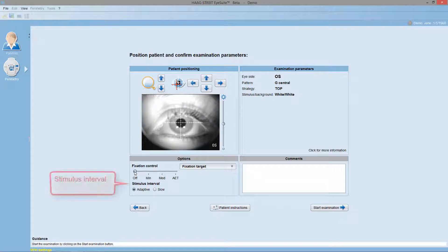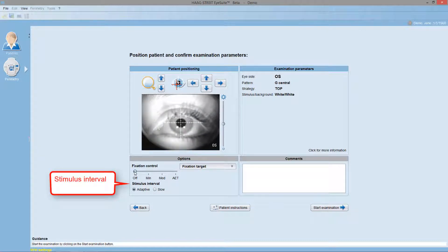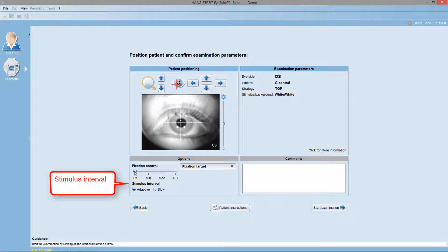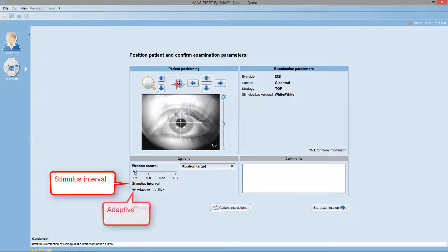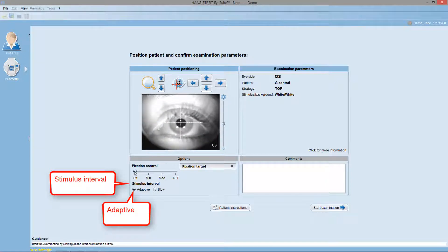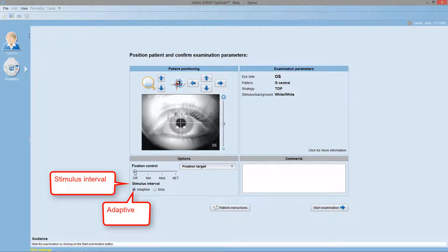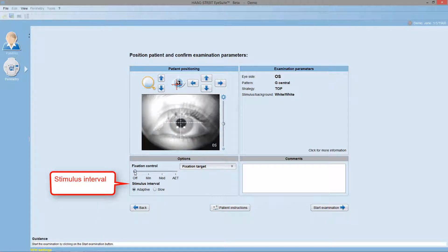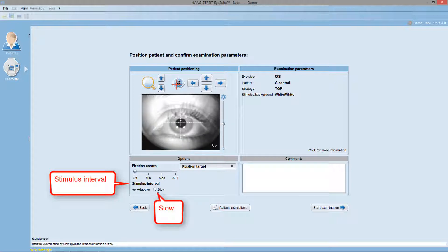You may also change the stimulus interval, which is the time between two stimuli presented. The adaptive setting is recommended for most patients because it automatically adapts the speed of stimulus presentation to the patient's response time. However, for some patients, this is too fast and then the slow setting is a better option.